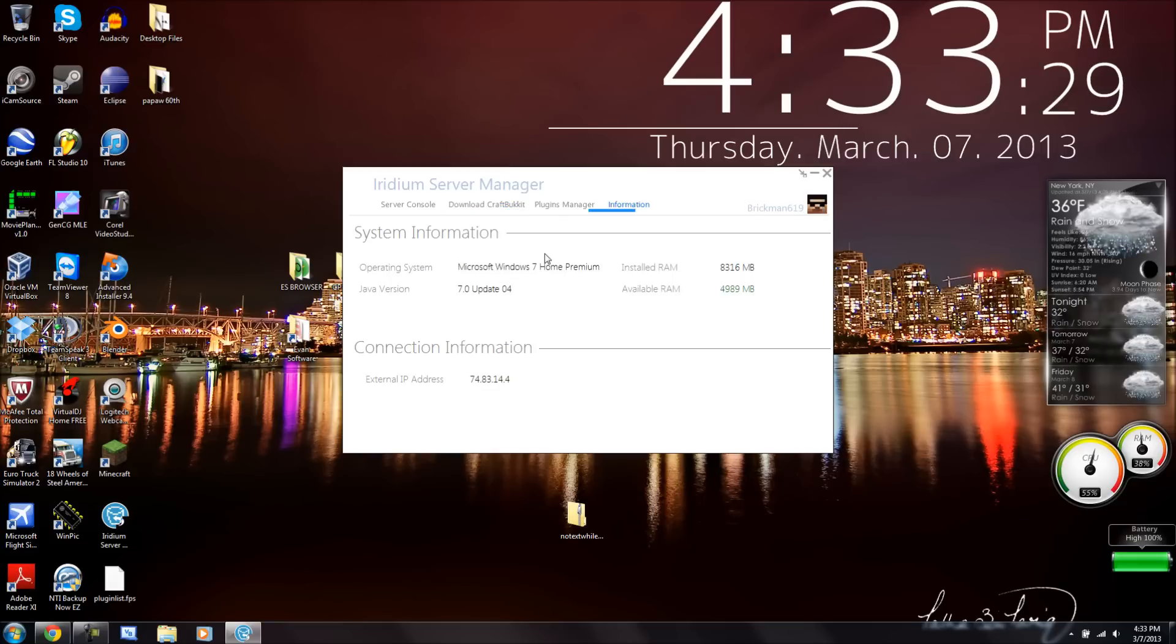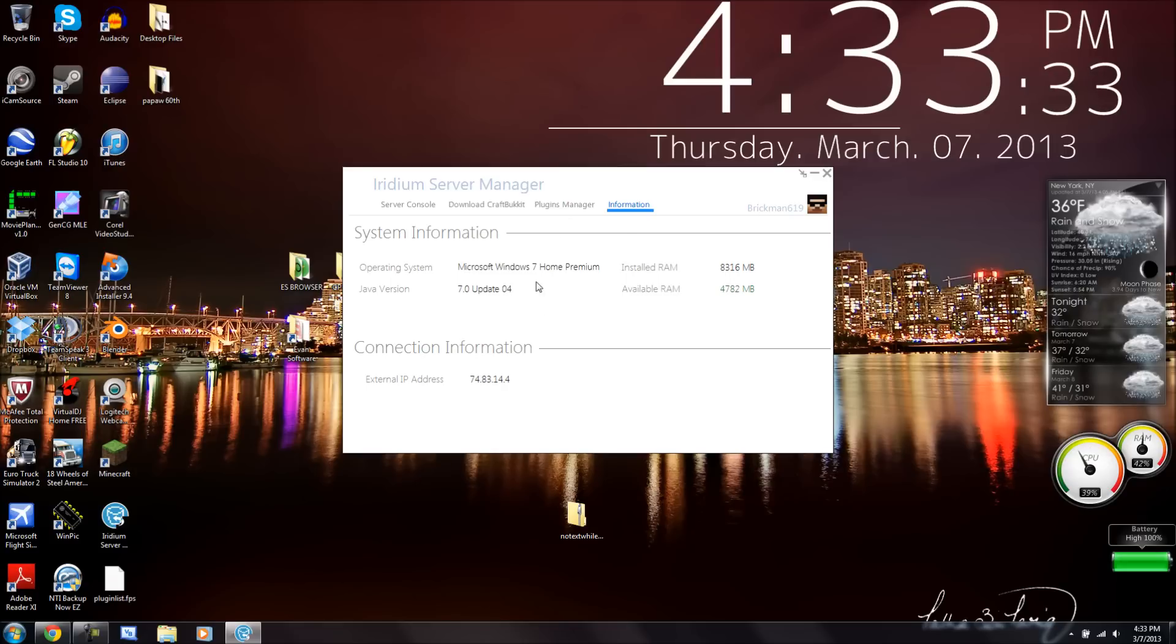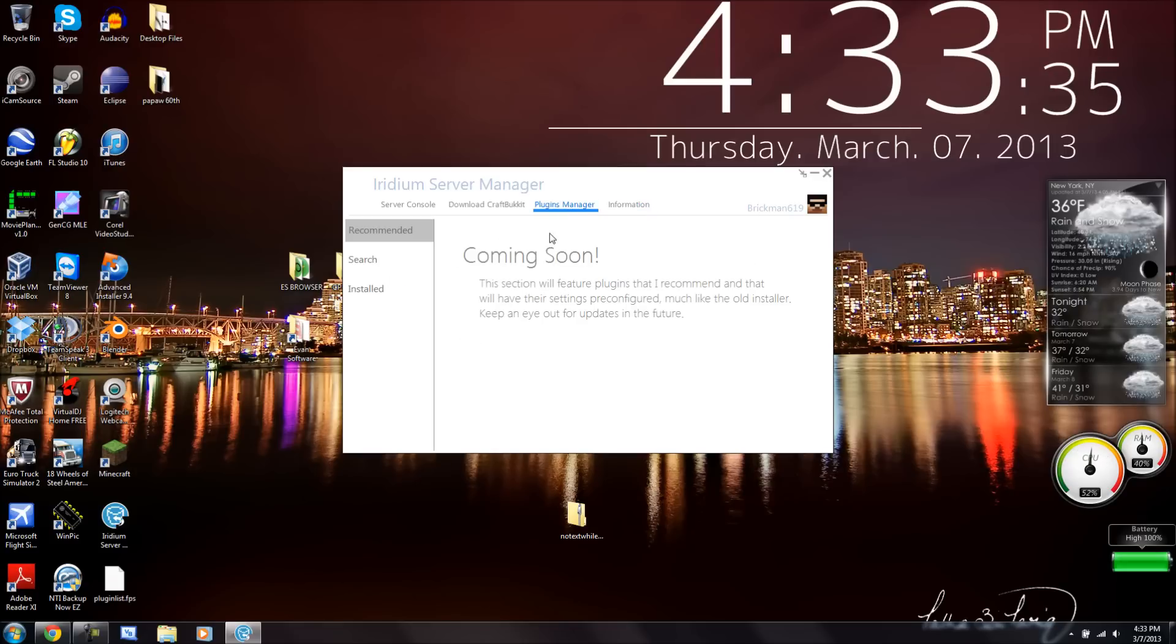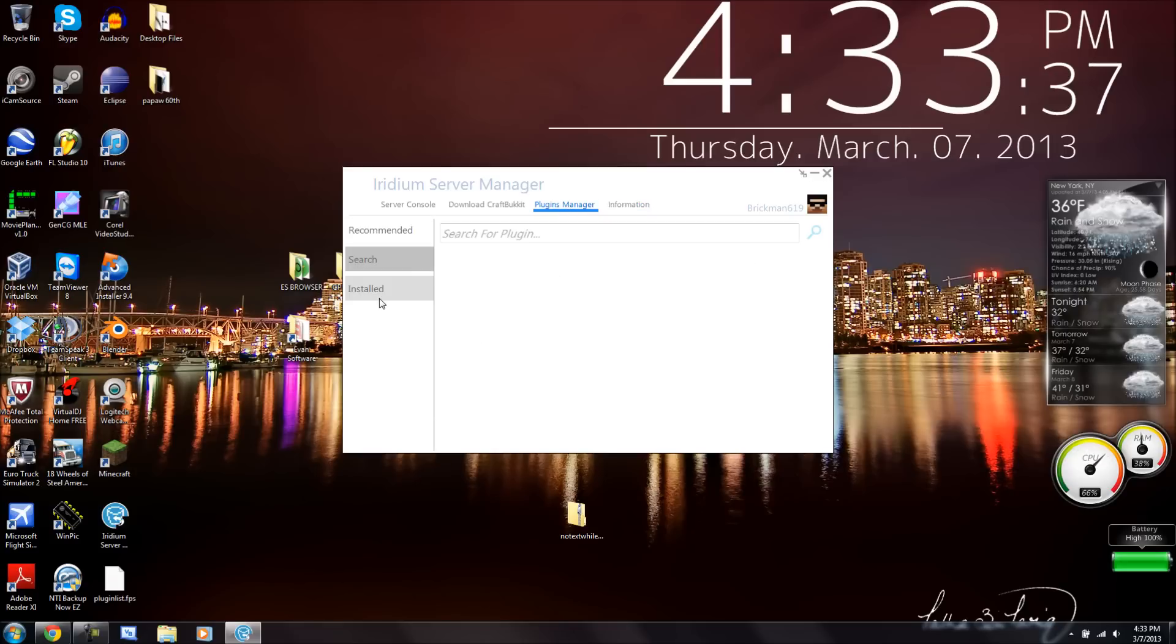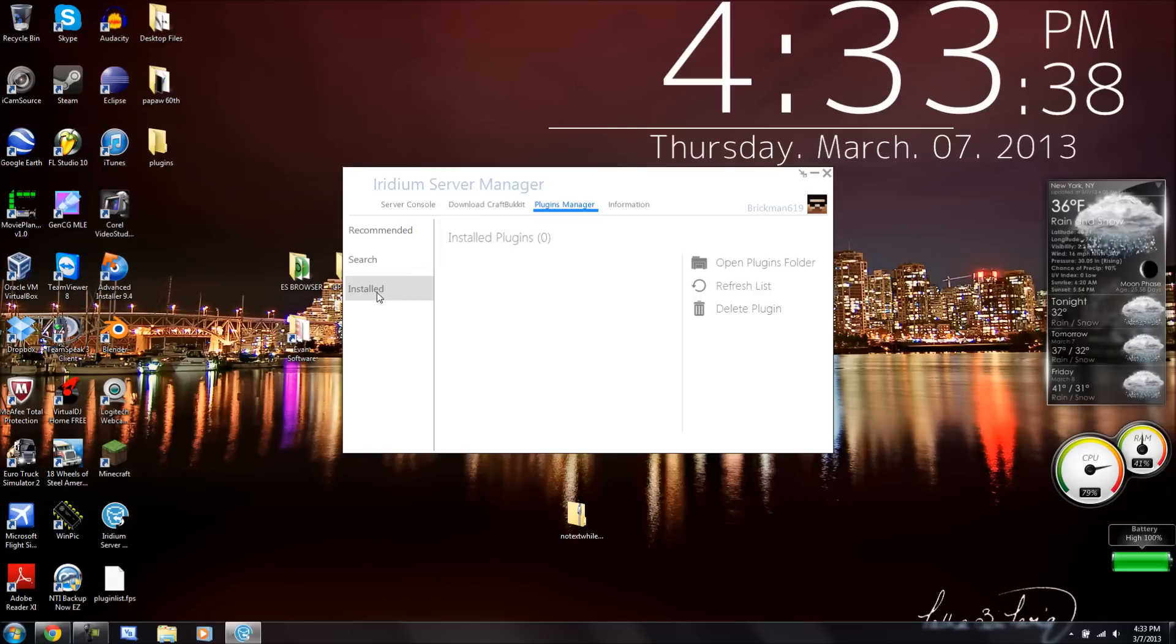We can go to Information, it's got all of our computer's information, which is really nice. Plugins Manager, we can search for plugins, go to the Installed Plugins.